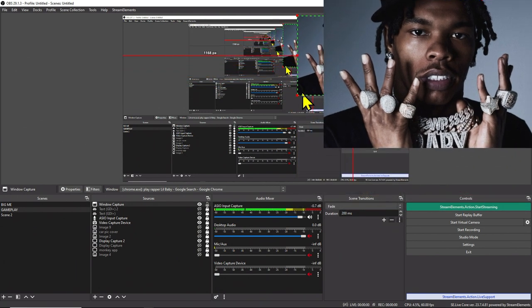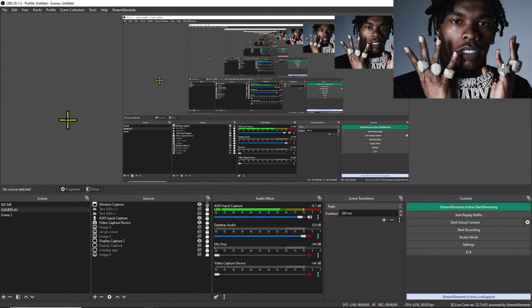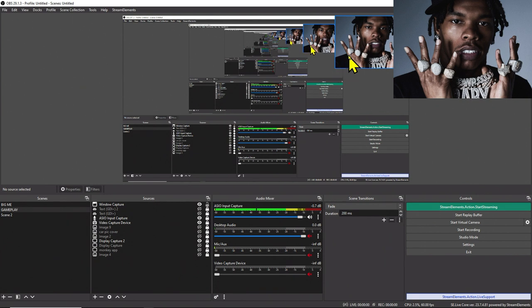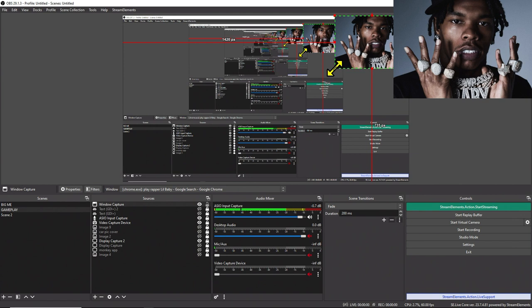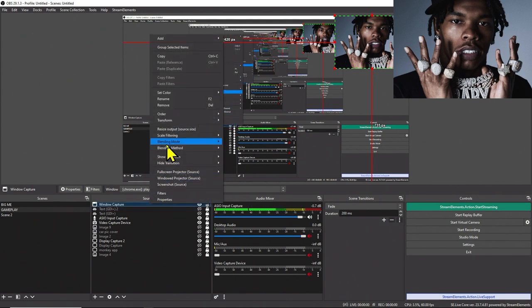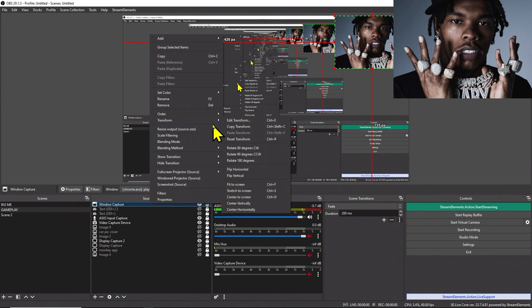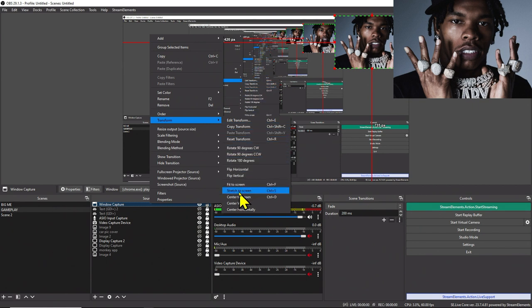Do the same thing on all four sides to get it into a little box. Once you have it framed, just left-click and drag the corners to make it smaller. Now if you want to stretch it full screen, right-click on the Window Capture in OBS, go to Transform, hover over it, and press 'Stretch to Screen.'